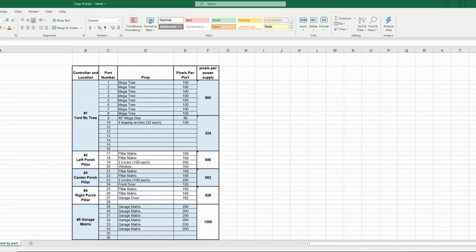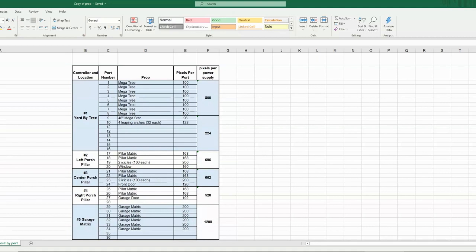You can see some of the other props, you know, by the left porch, I've got my matrix, each one runs off two channels, and then my icicles runs off one port, and it's 200 pixels. I went to 160 off one port, and except for the garage matrix, which I added on later on, each channel was an even 200 pixels on that particular prop. And I ran that at 30% brightness and had no particular issue. So this helps you determine the number of ports that you're going to need.